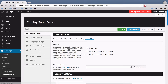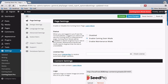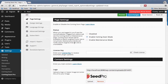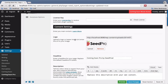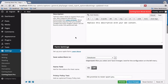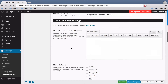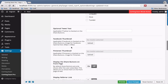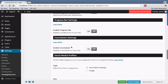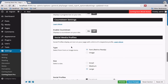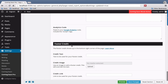The Page Settings basically consist of all your content and the ability to enable and disable the plugin. You have your status, your content settings, your opt-in settings, your thank you page settings, your progress bar and countdown — which are off by default but you can enable them — social media profiles, SEO options, and footer credit.